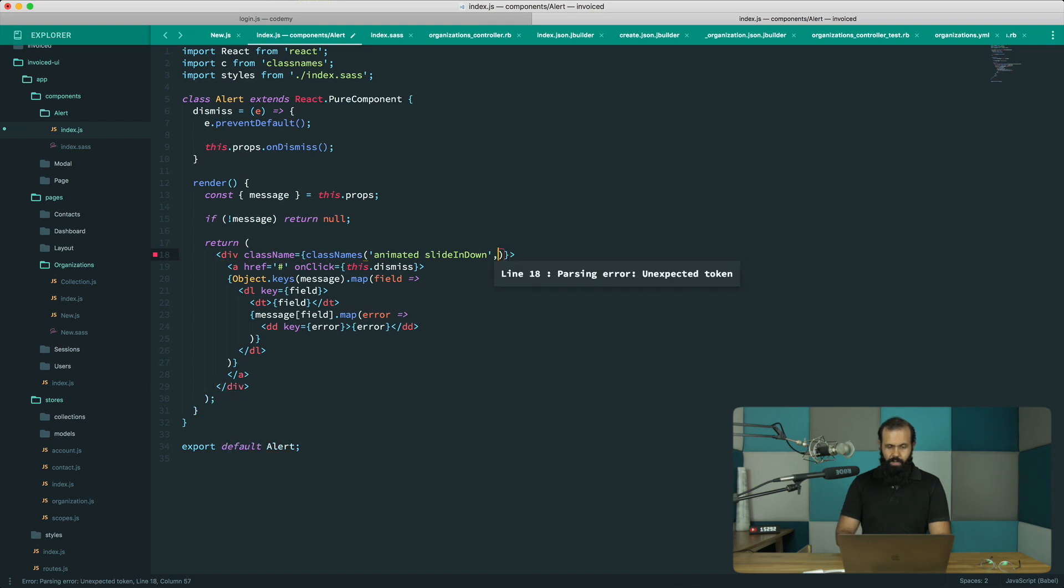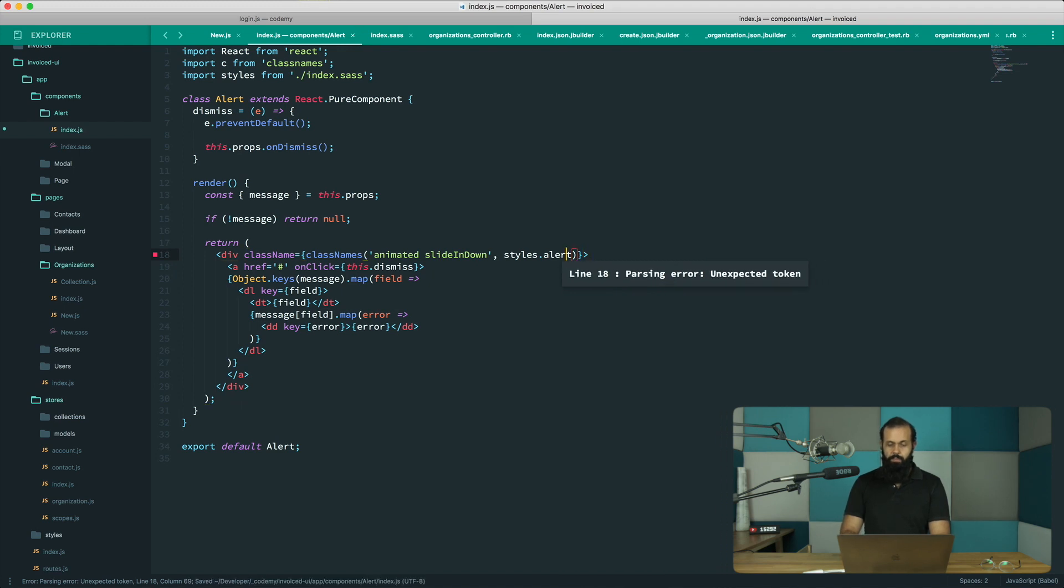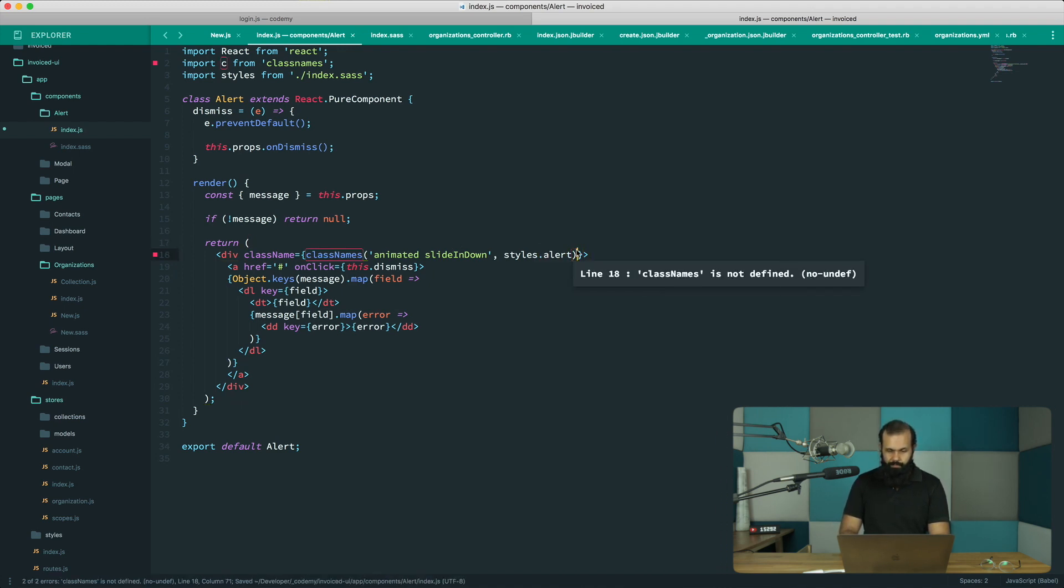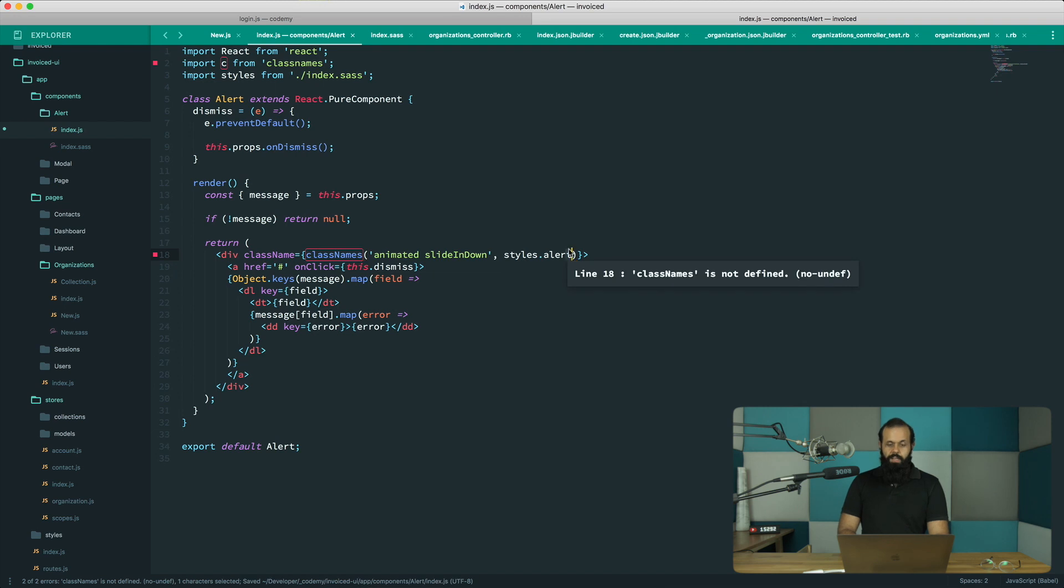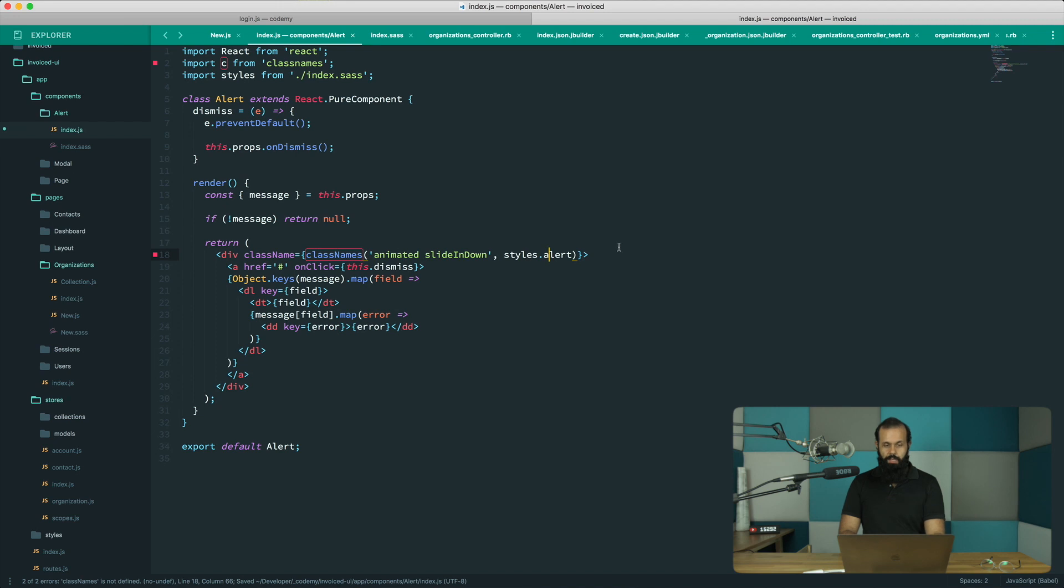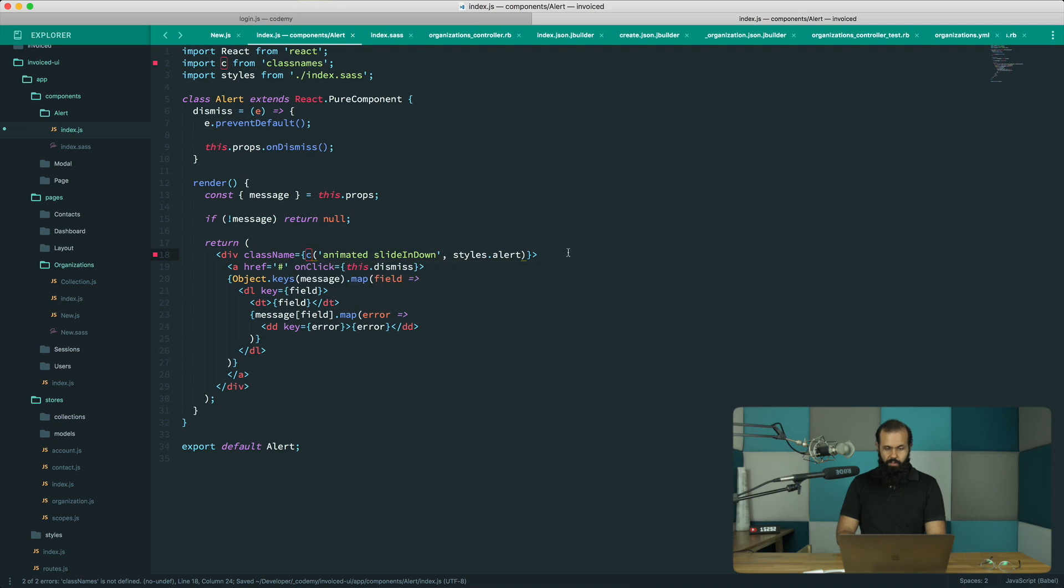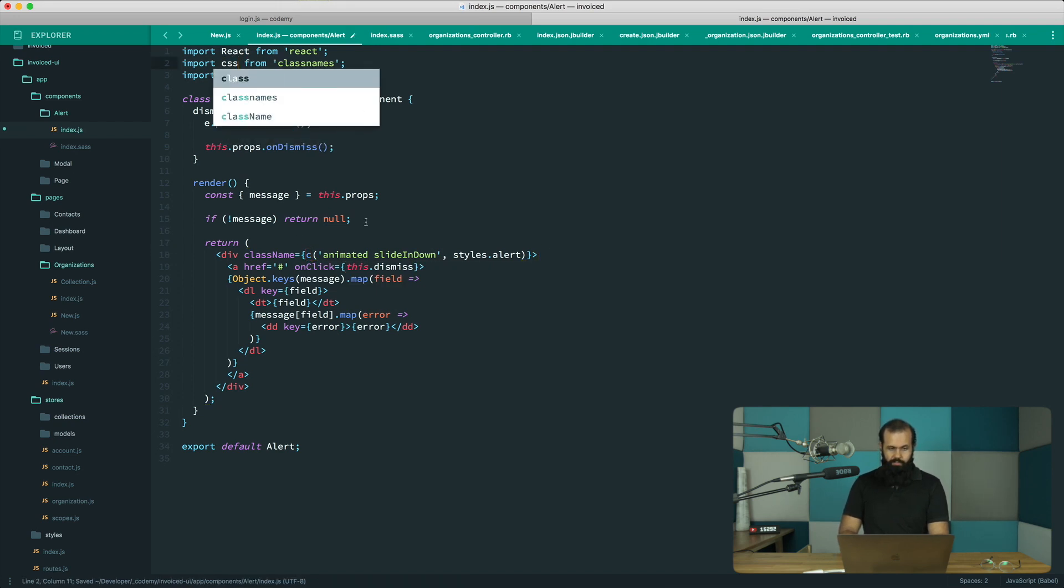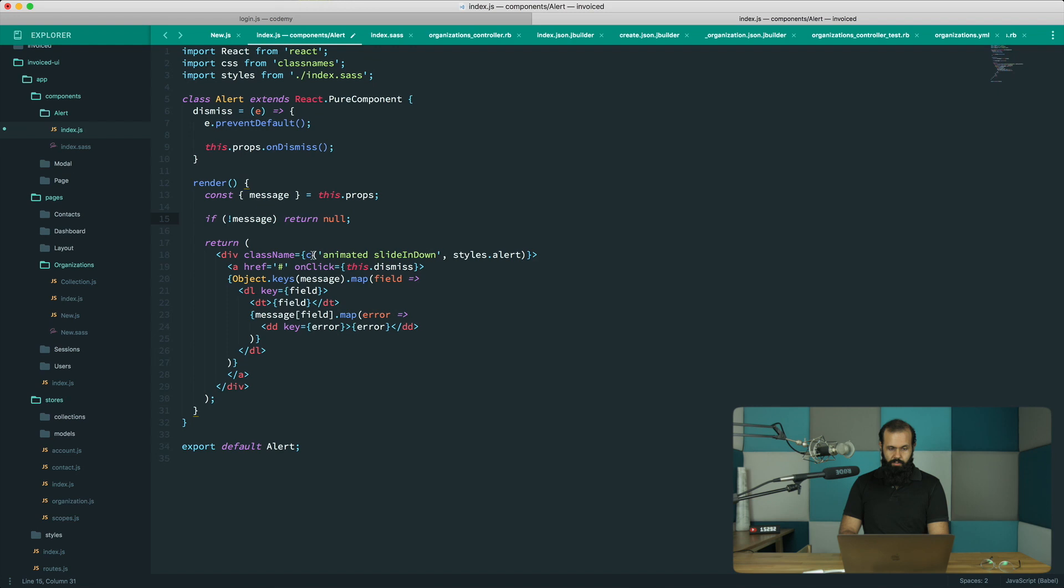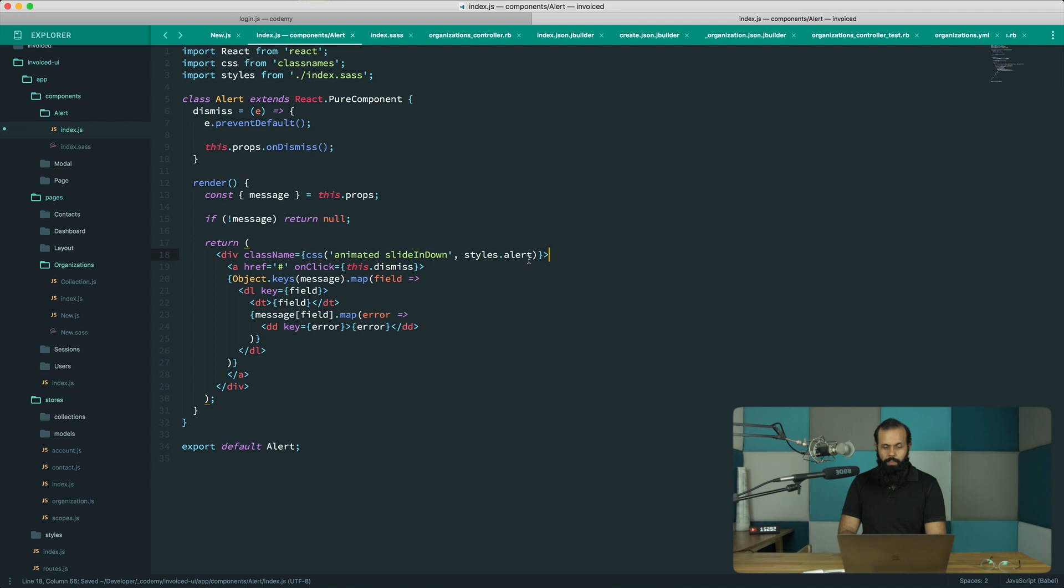Now we can do styles.alert. We want to have the basic style and in terms of the color we can always do that a little bit later. I can even call this CSS if I want, so whatever works.